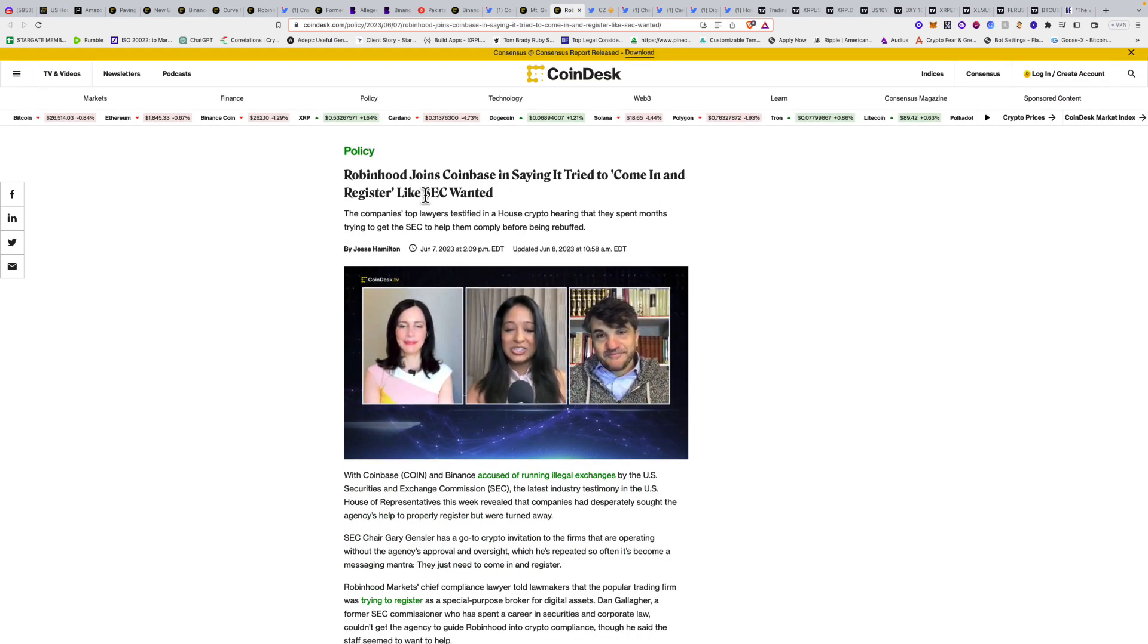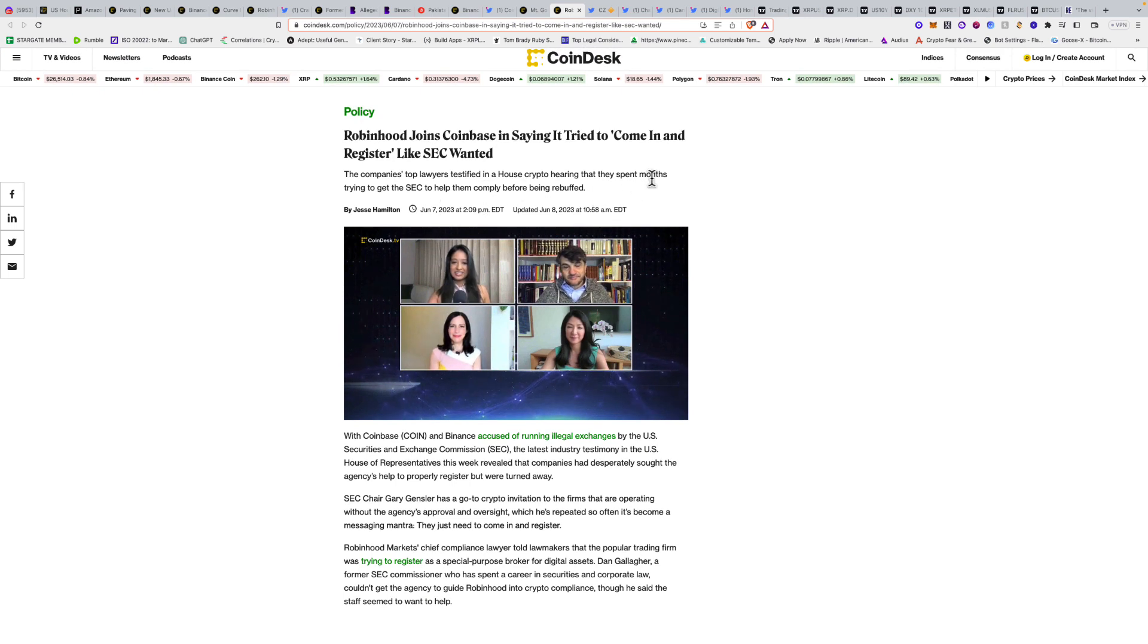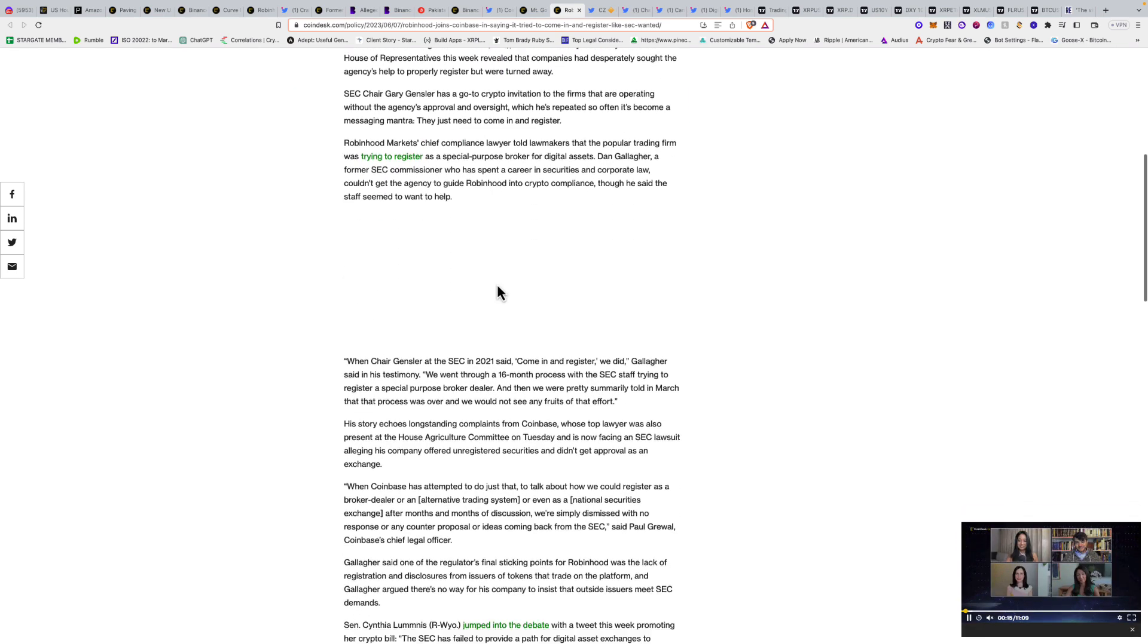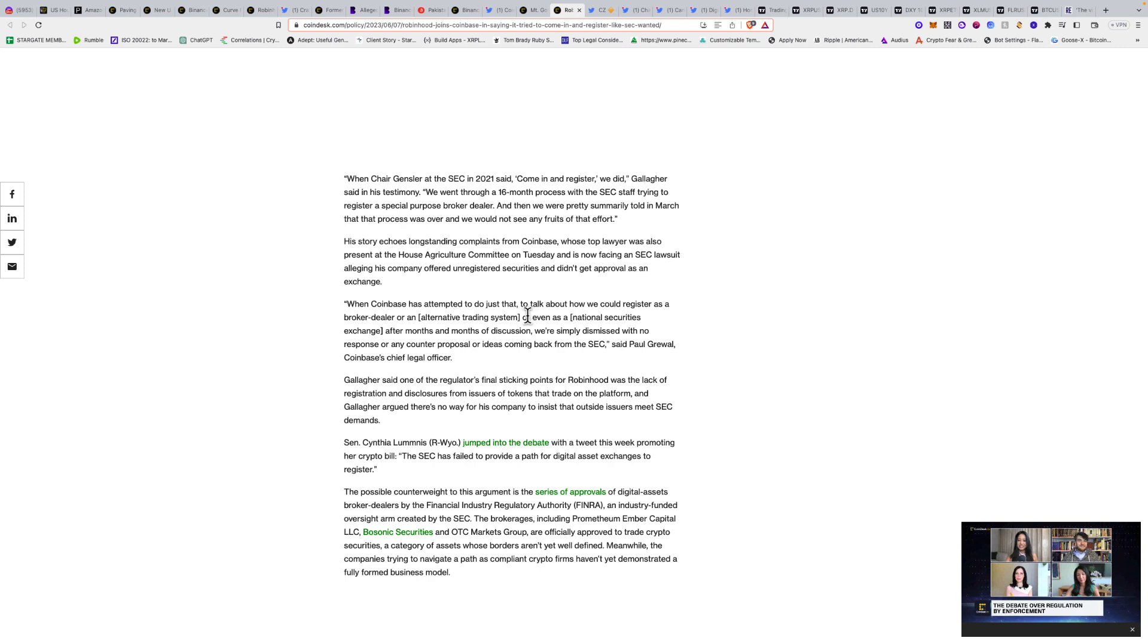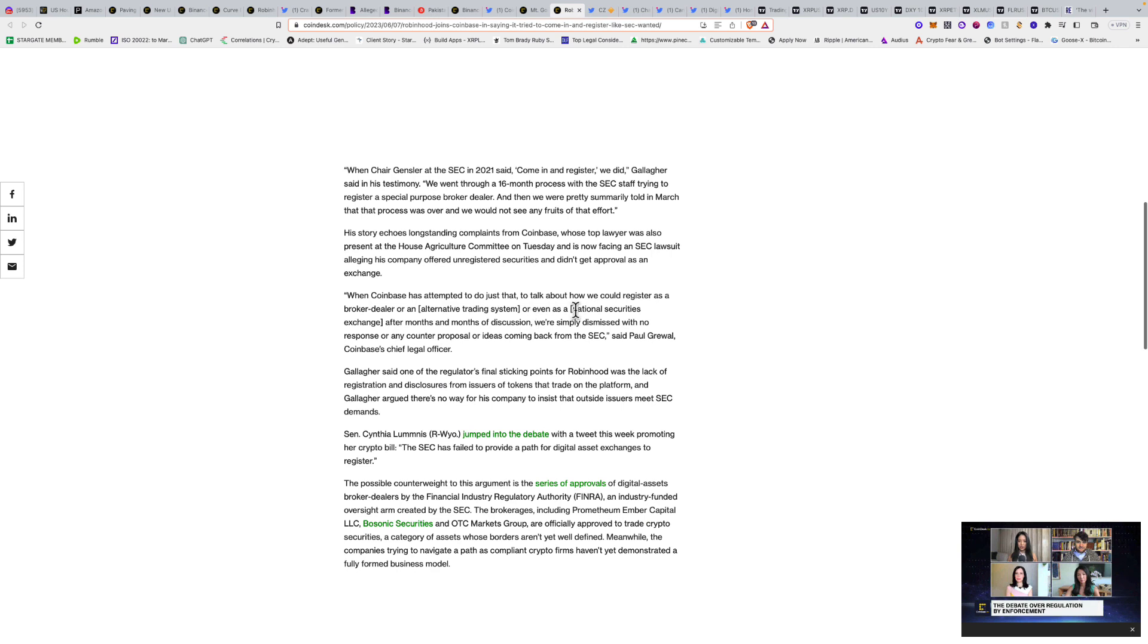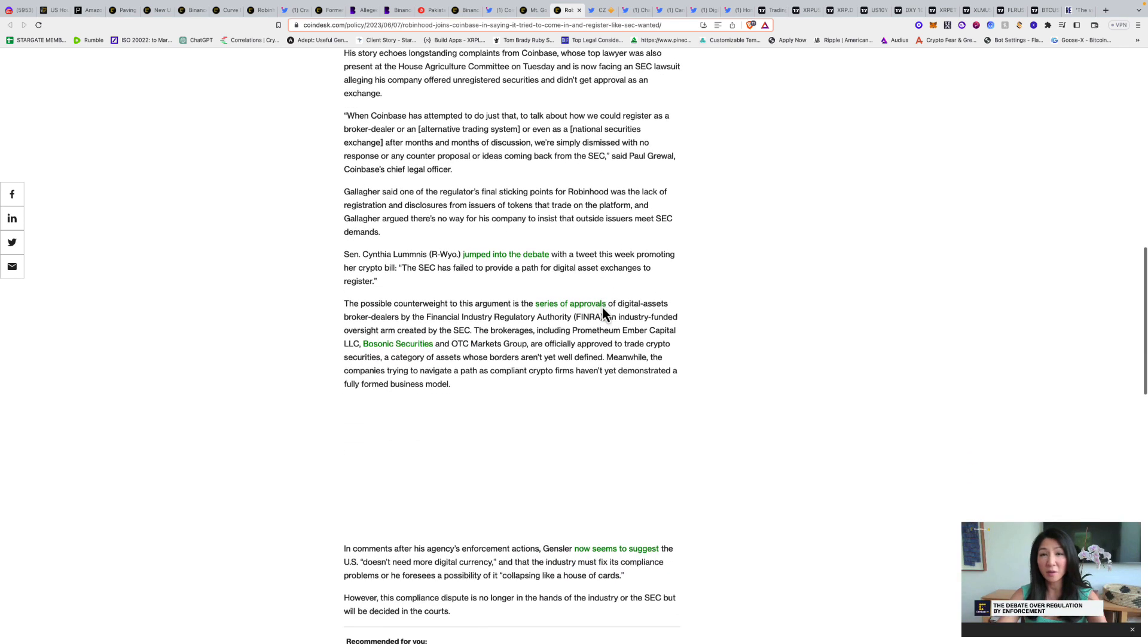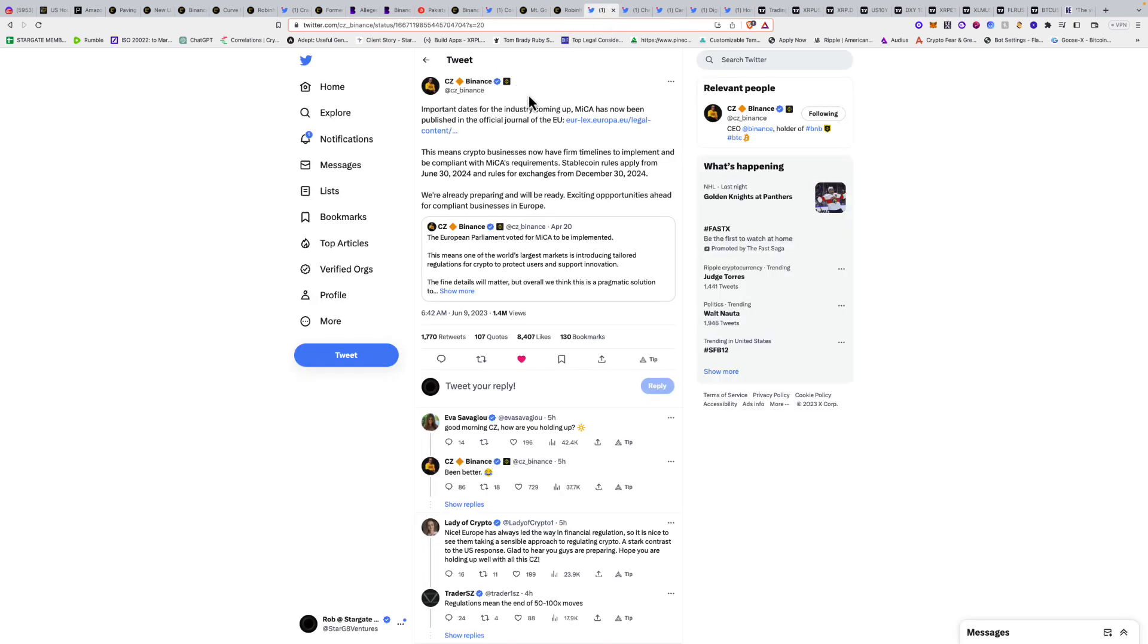Robinhood joins Coinbase in saying it tried to come in and register like the SEC wanted. The company's top lawyers testified in the House crypto hearing that they spent months trying to get the SEC to help them comply before being rebuffed. The SEC is just doing what they want to do. When Coinbase attempted to talk about how they could register as a broker-dealer or alternative trading system, after months of discussion they were simply dismissed with no response. Instead, they turn around and sue them.